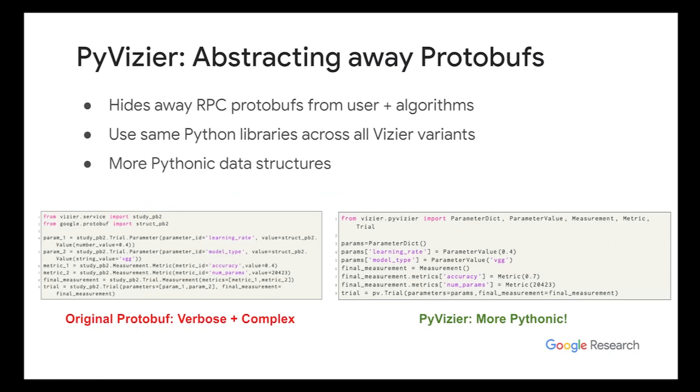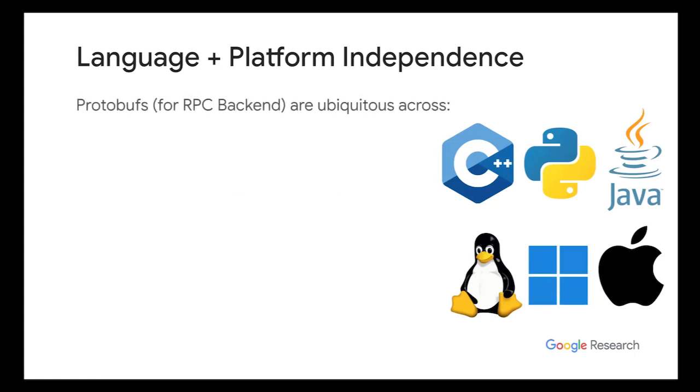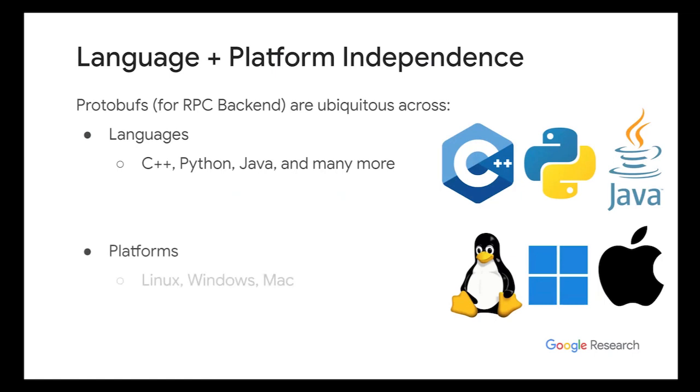But rest assured, like the user doesn't actually have to deal with any of these things. We hide all this with PyVizier, a Python library shared across all Vizier services. And basically, ideally, we want to make development in Open Source Vizier pythonic and hopefully less complex. So on the left-hand side, this is what you'd have to do if you're actually dealing with protobufs. But on the right-hand side, this is what you actually were meant to write using the Python API.